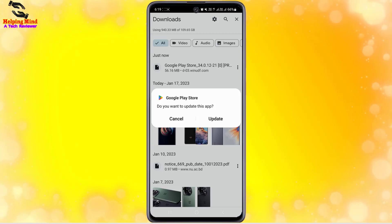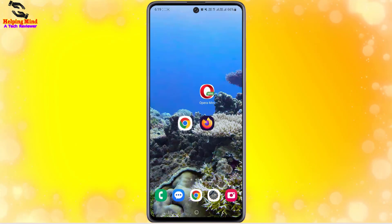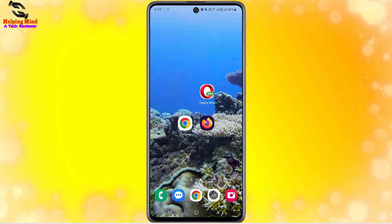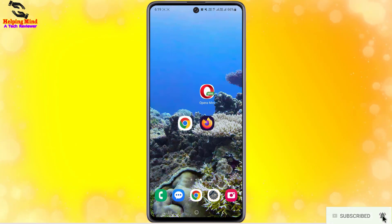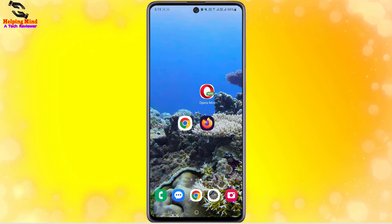In this way you can download and install Google Play Store on your Android phone. If you cannot download or install Google Play Store, comment below in the comment section. You can install Play Store using these three or more browser apps. I hope this video helps you download and install Google Play Store. Thanks for watching and I will see you in the next video.